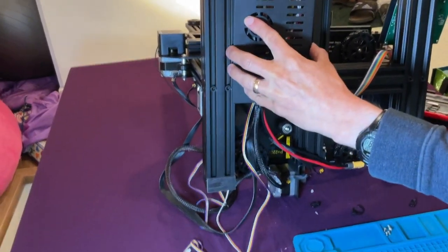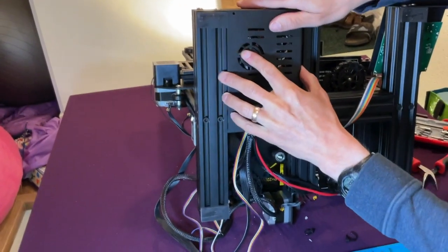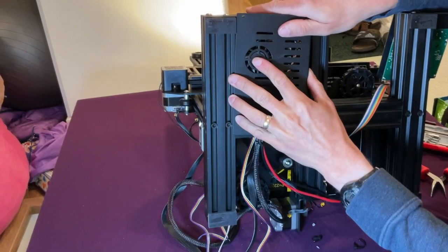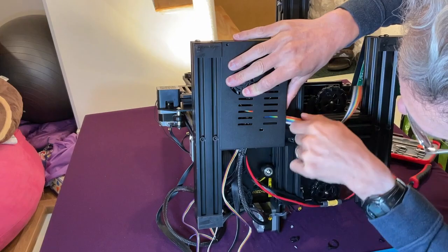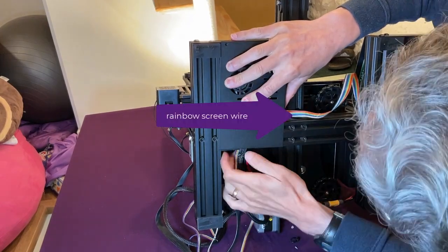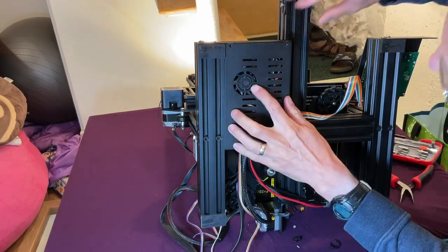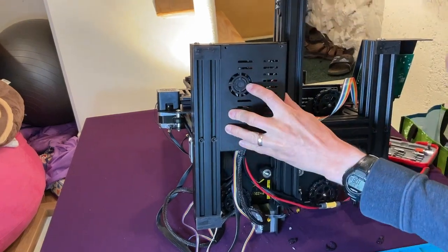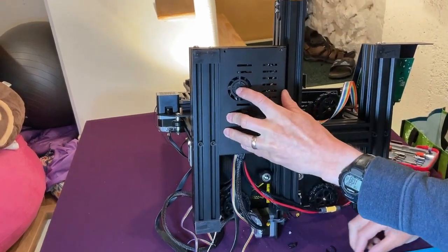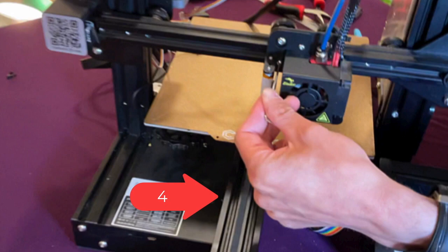Next, you have to reattach the case to the 3D printer. Make sure you aren't clamping any of the wires and the rainbow screen wire is routed through the side. There are three screws on the bottom to attach the case, and one on the top.